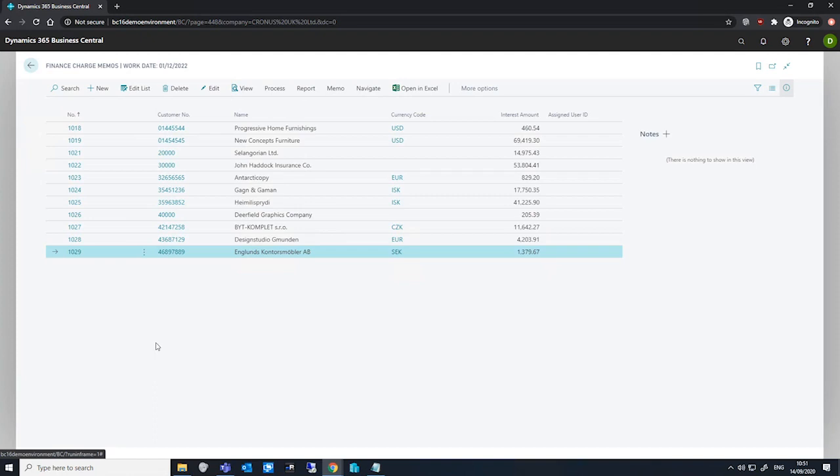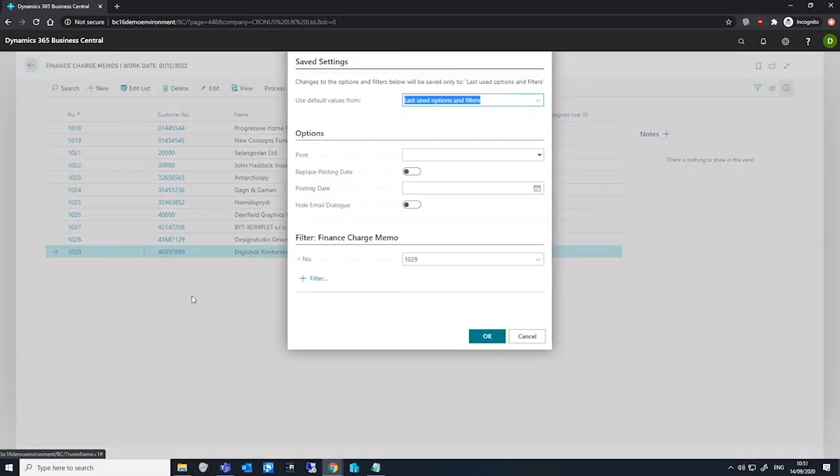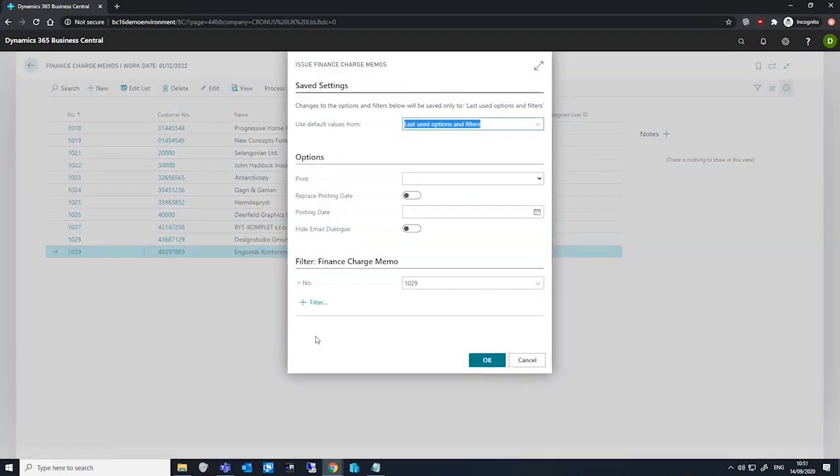We can also issue multiple finance charge memos at once. If we go into the process and issue again, from our request page that's opened, we can specify a little more detail on what we hope to do.